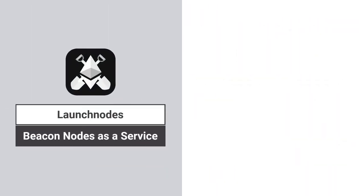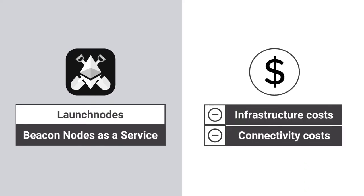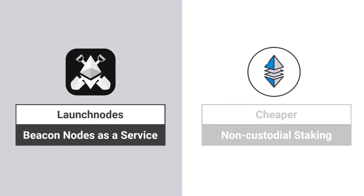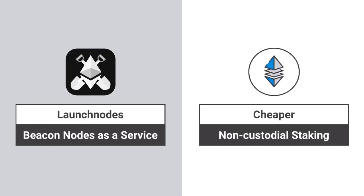Using LaunchNode's Beacon Nodes as a Service eliminates the infrastructure and connectivity costs of running a dedicated beacon node, making decentralized non-custodial staking cheaper.